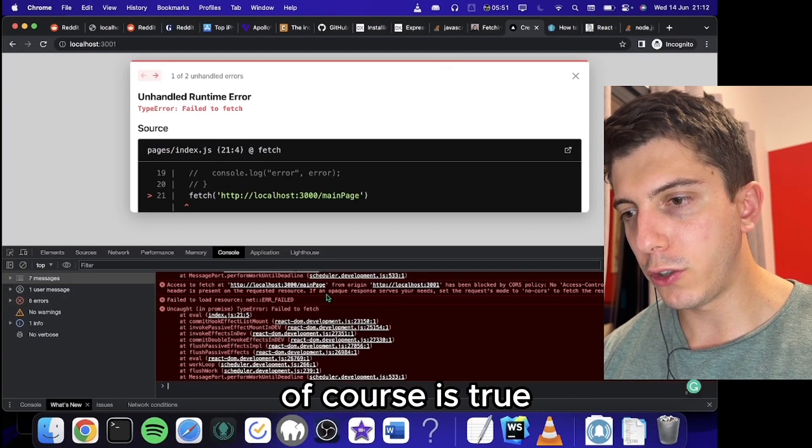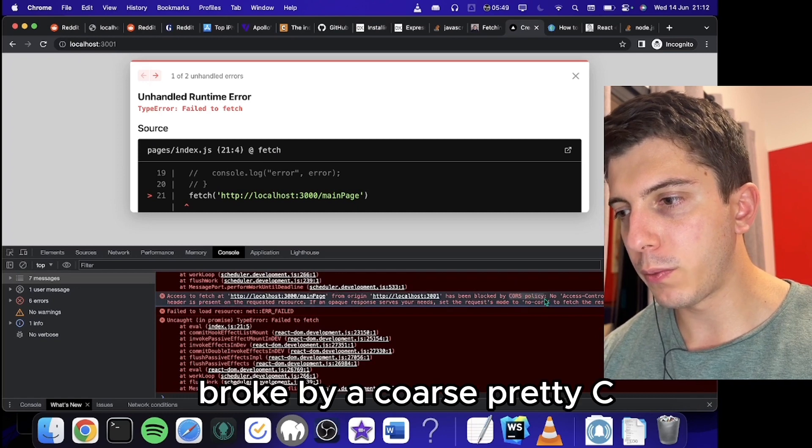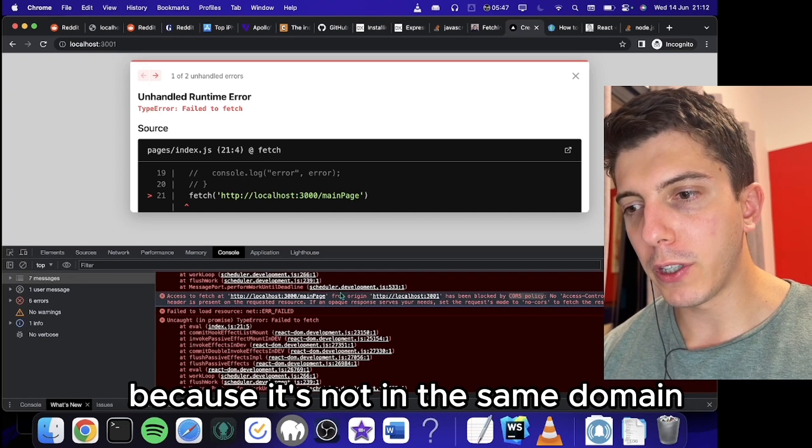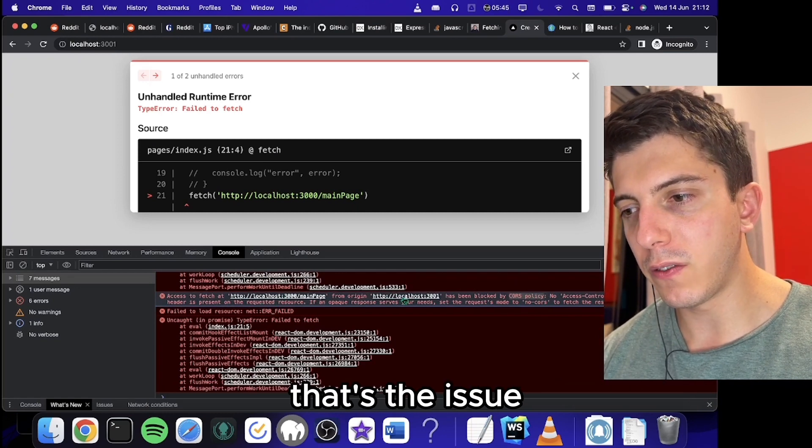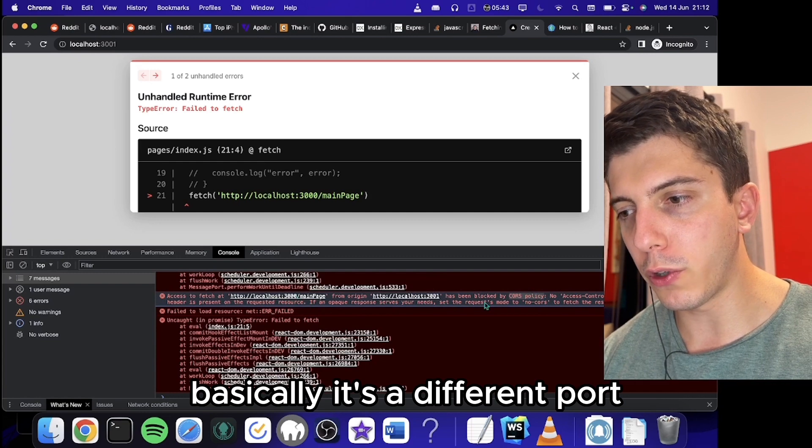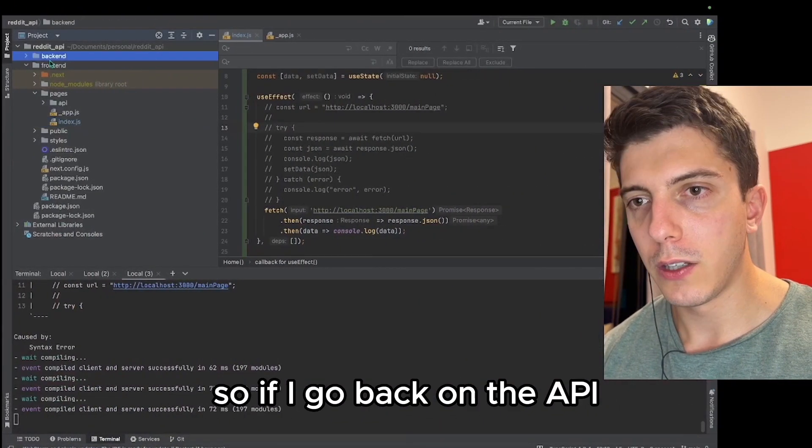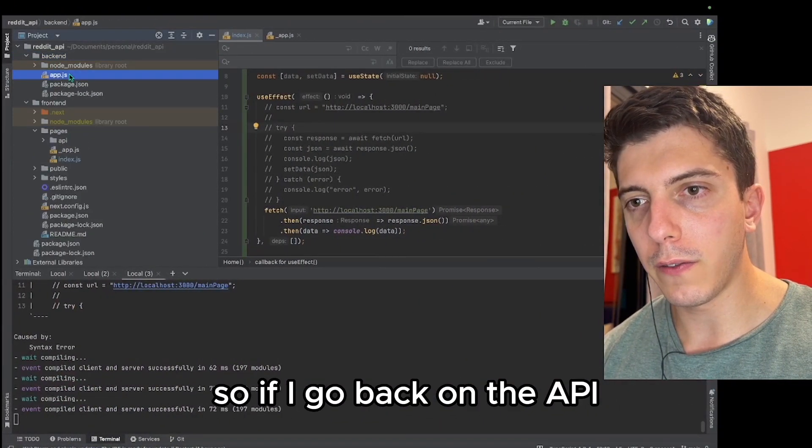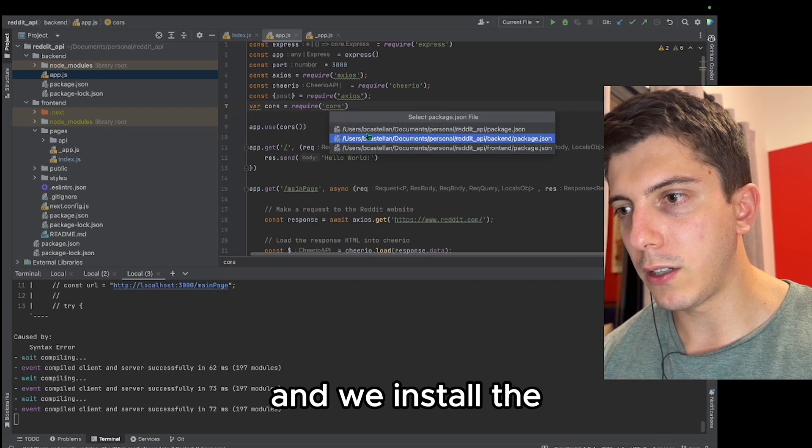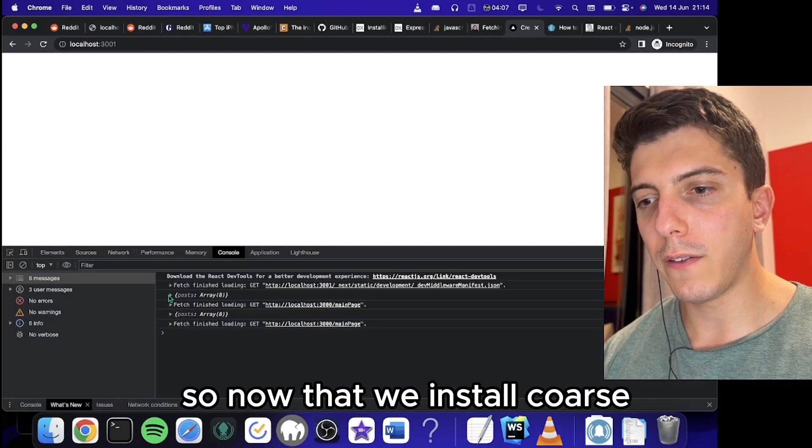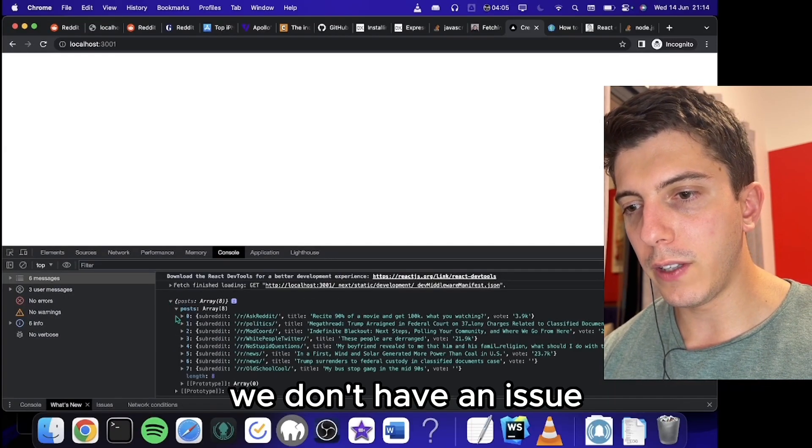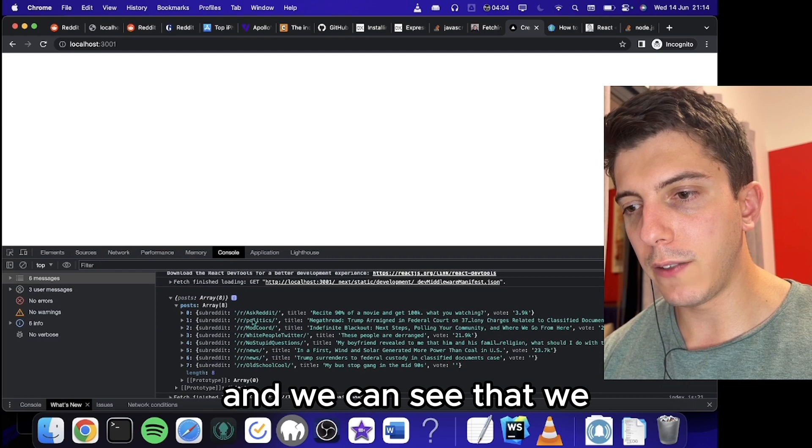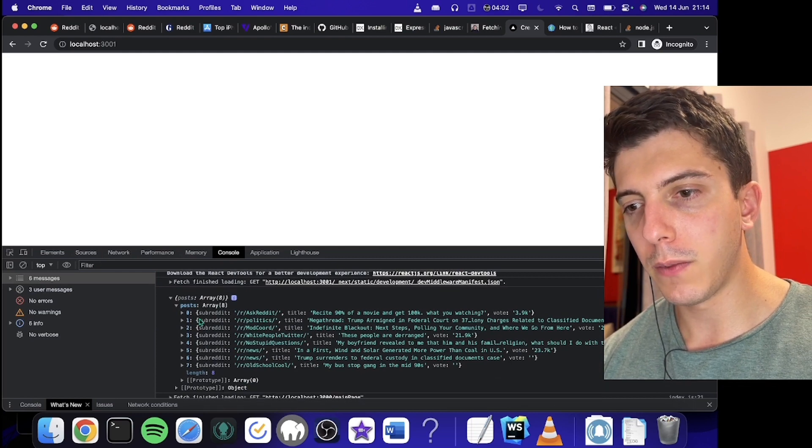It doesn't work. Why? Because of CORS issue, as you can see, blocked by CORS policy because it's not in the same domain. Basically it's a different port, but we want to enable this. So if I go back on the API and we install CORS. So now that we install CORS, we don't have an issue and we can see that we got all the data.